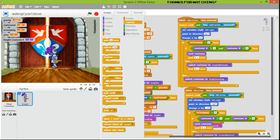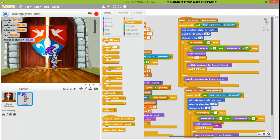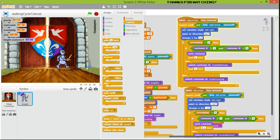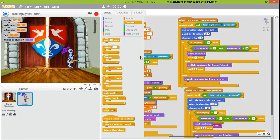We stop and check — yes, it looks better. You can see what happens when the wait time is one second: the character goes very slowly. That's why I use 0.1, but we can test 0.2 to compare.